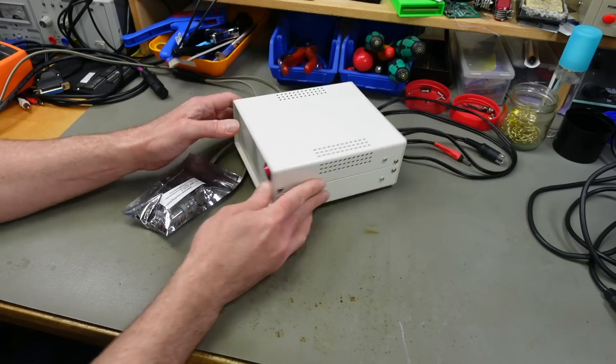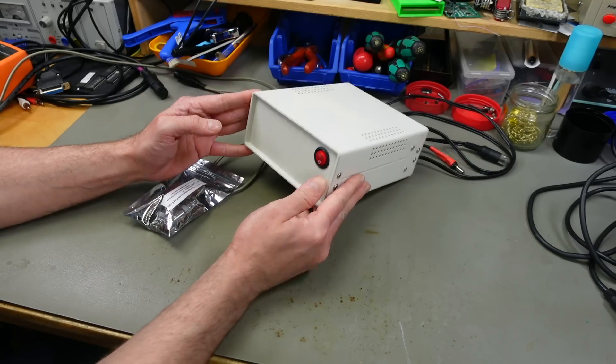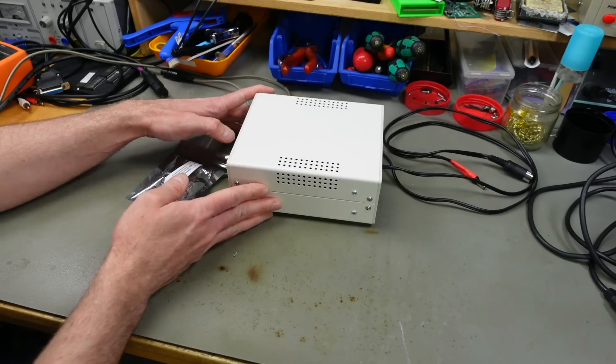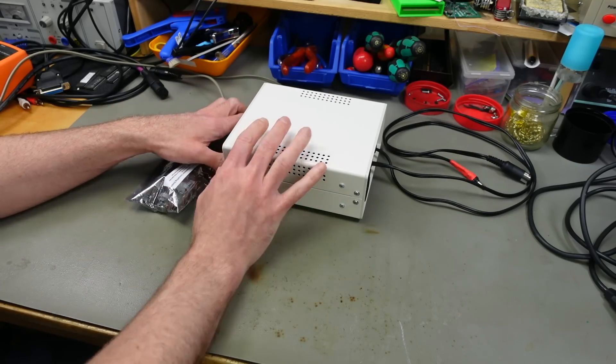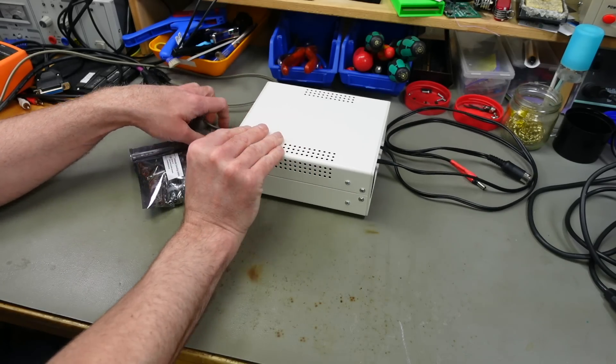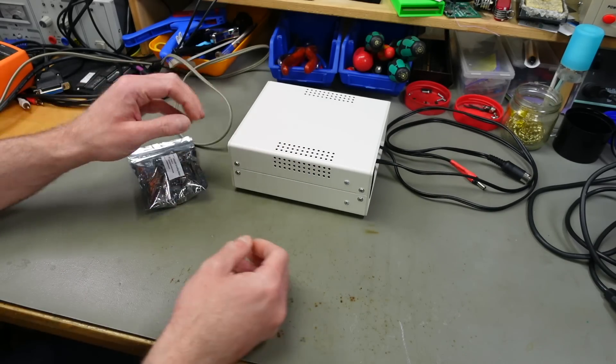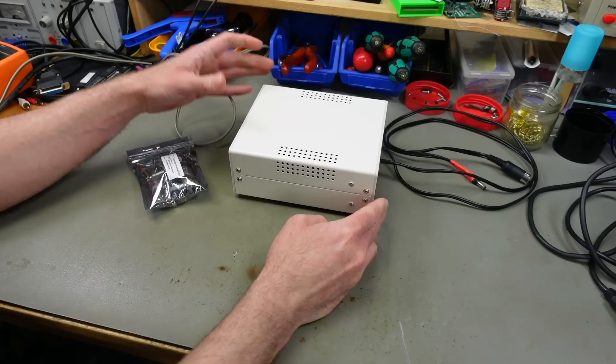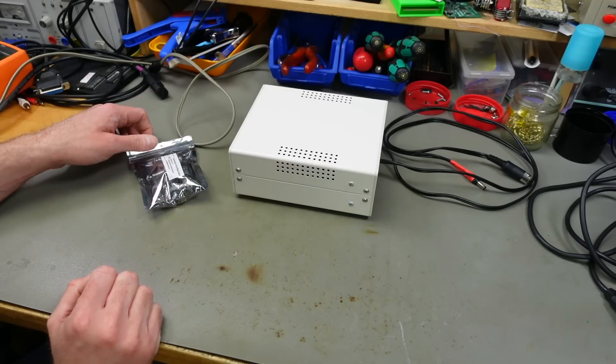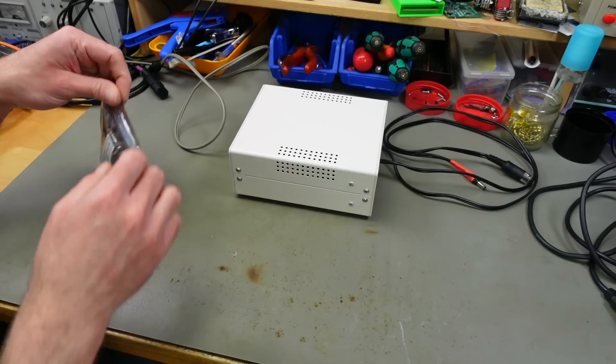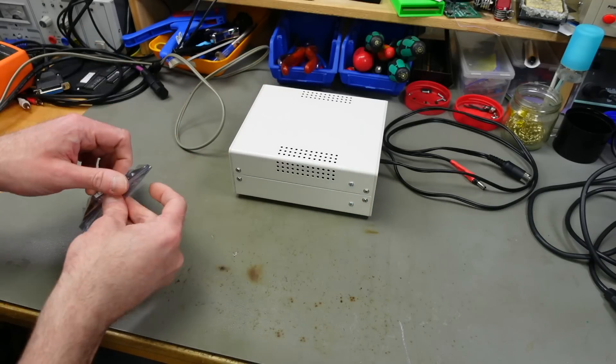By the way, obviously there's a whole video about me building this power supply, so if you want to watch that I'm going to link that in the description and in the info box in the video.